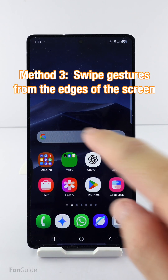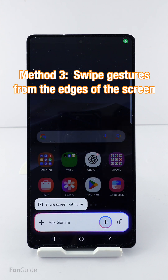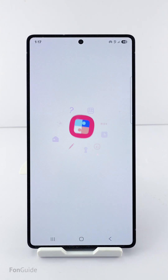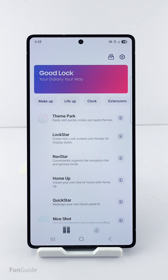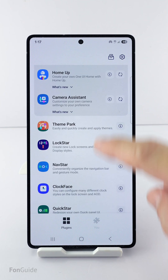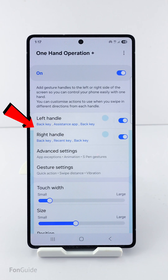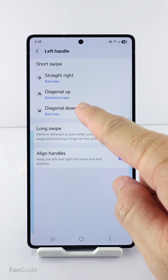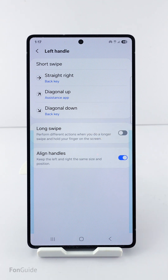The third method uses swipe gestures from the screen's left or right edge, which depends on your settings. For this to work, you will need to install Good Lock and the One Hand Operational Plus module. This module lets you set the operations or apps you want to launch with swipe gestures from the left and right edges of the screen. For example, I have set it to launch the Assistant app, which is defaulted to Gemini on my phone, when I swipe diagonally up from the left edge of the screen.